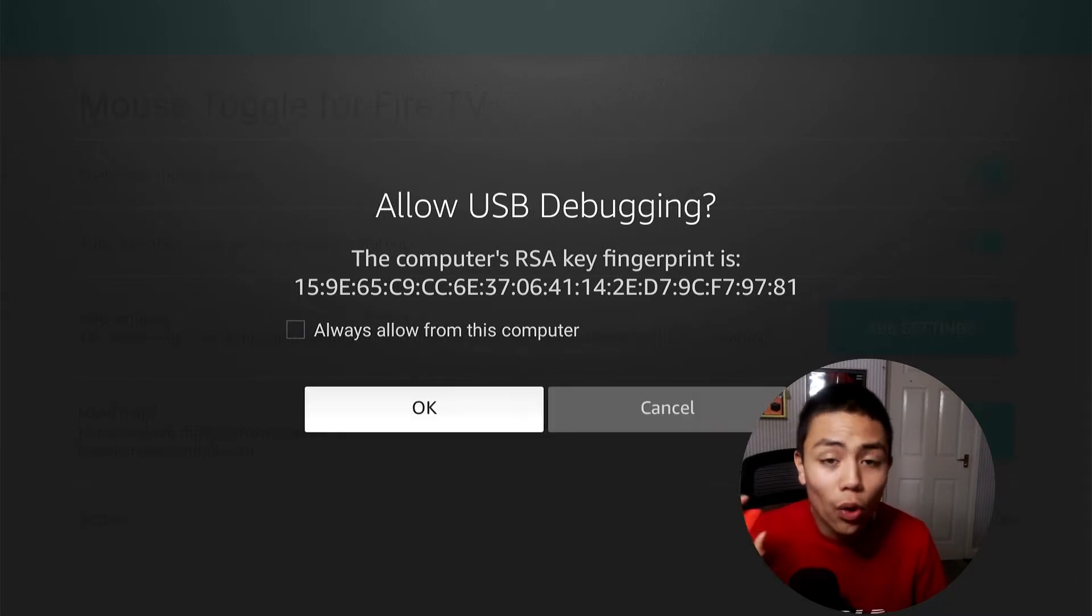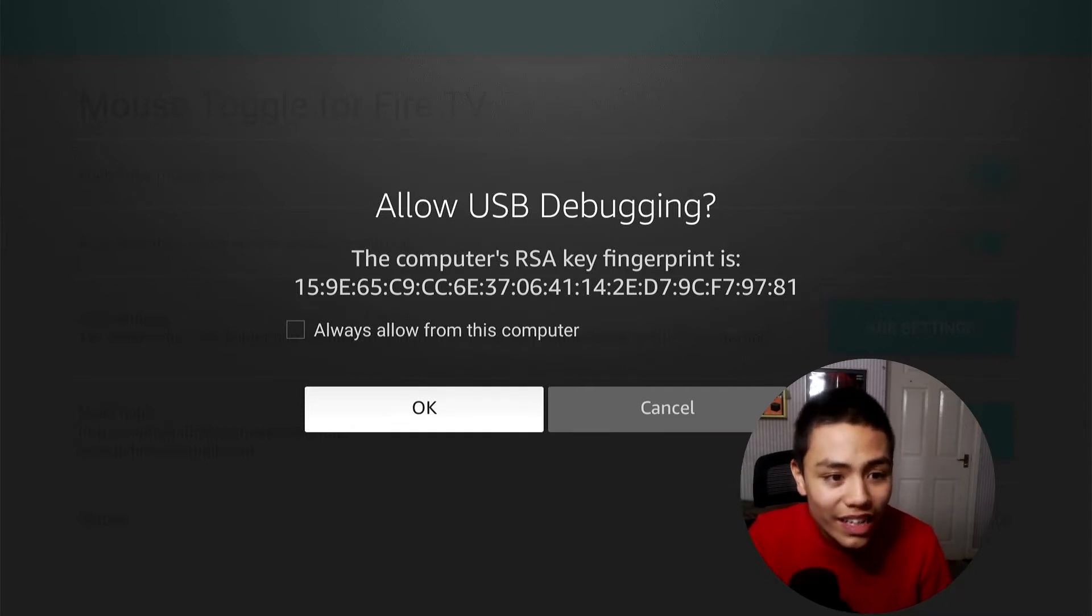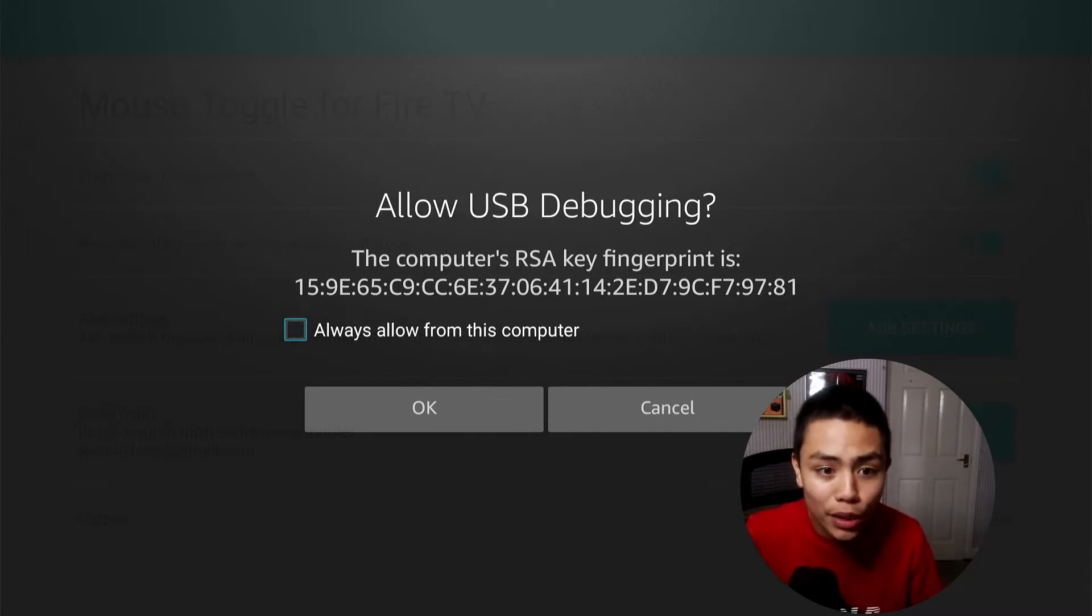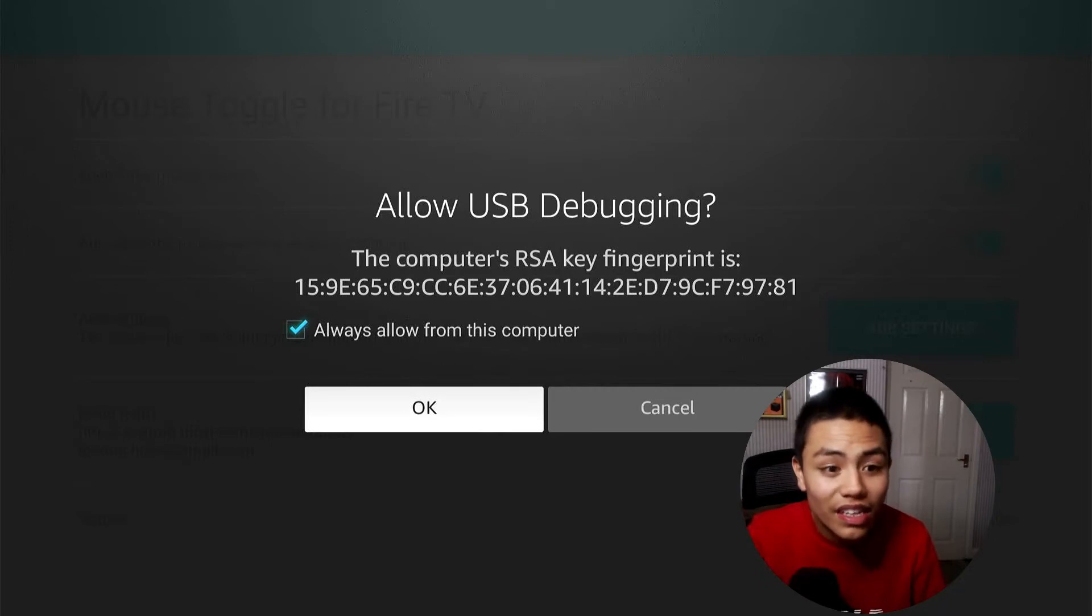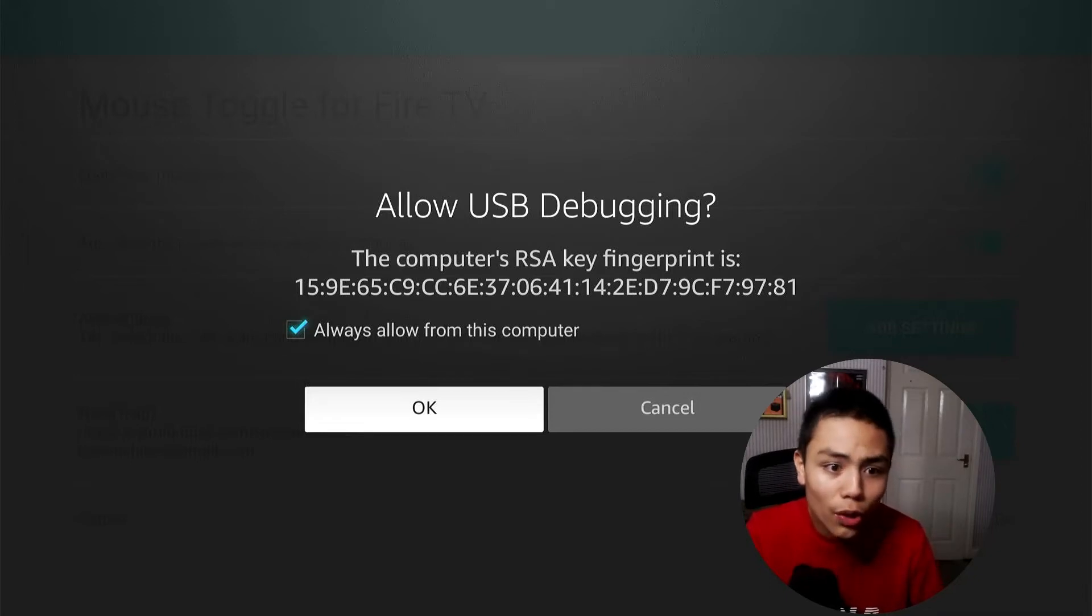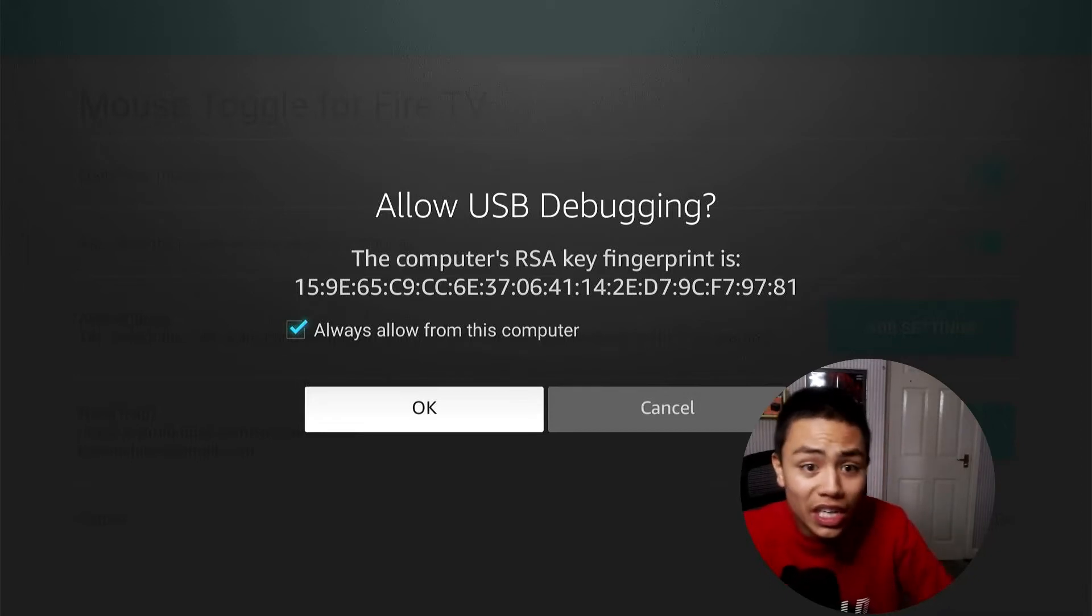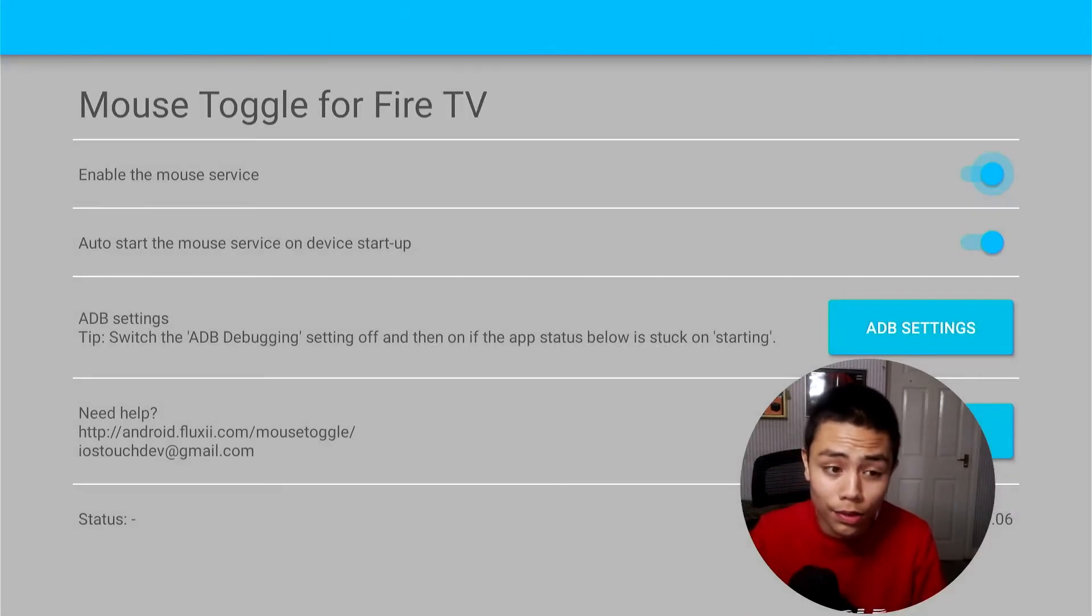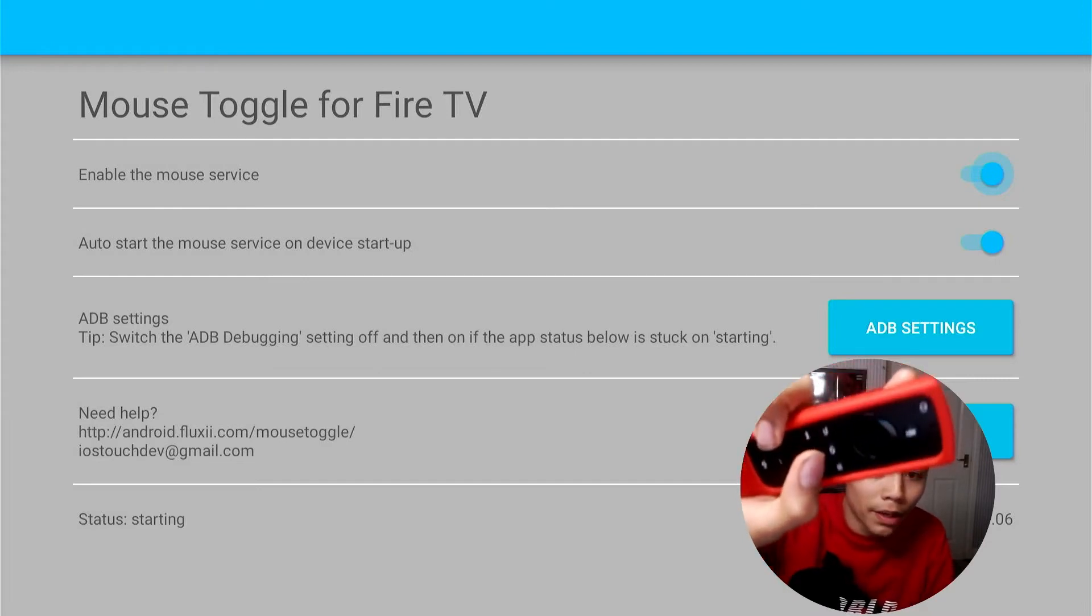What you actually want to do is click the box where it says Always Allow from This Computer, and then click OK. So verify Always Allow from This Computer has got a tick in the box, click OK, now double tap.